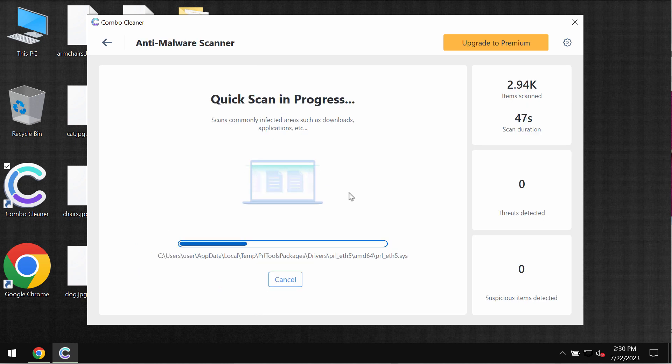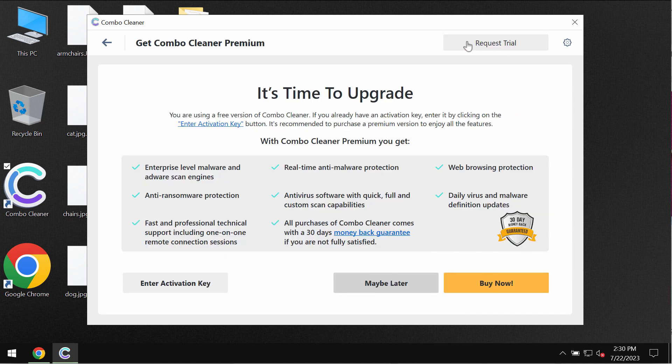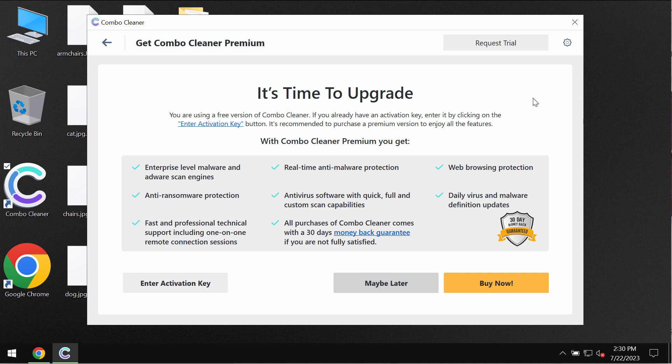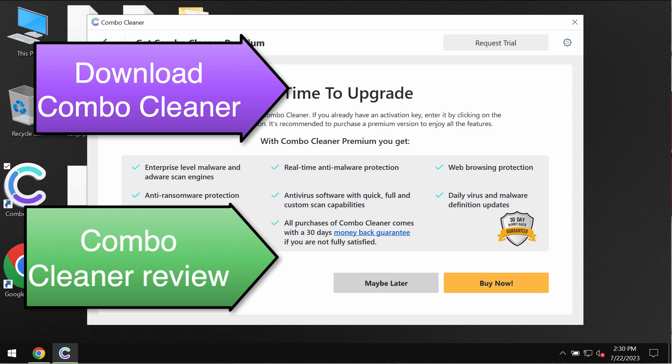At the end of the scanning you will see the summary of the threats and to remove threats upgrading to premium license is required, but you can always request for the free trial to fully evaluate the features of ComboCleaner. So consider premium license and this way your data would always be protected.